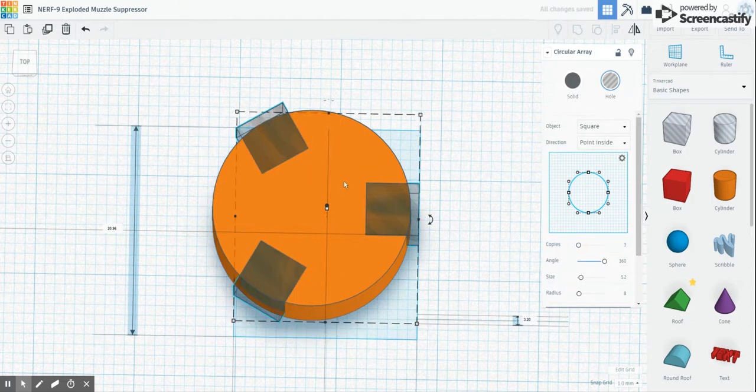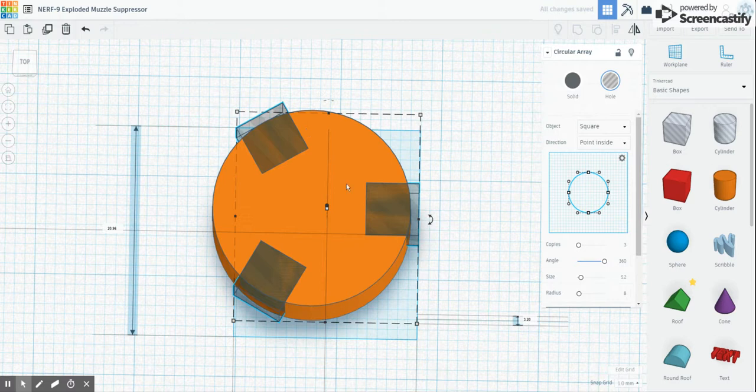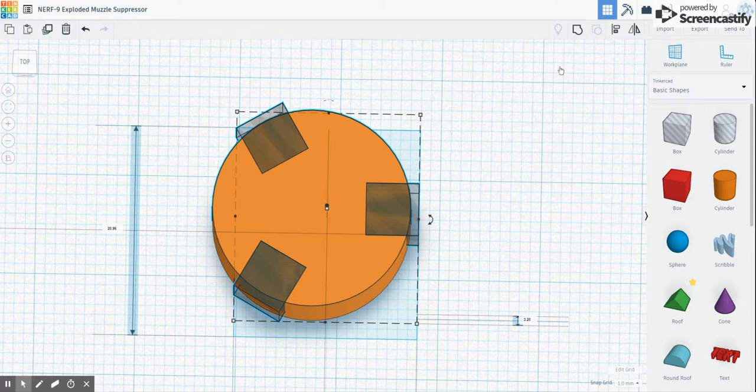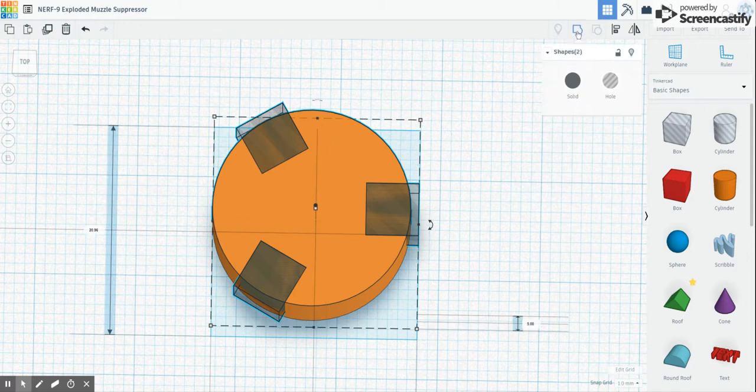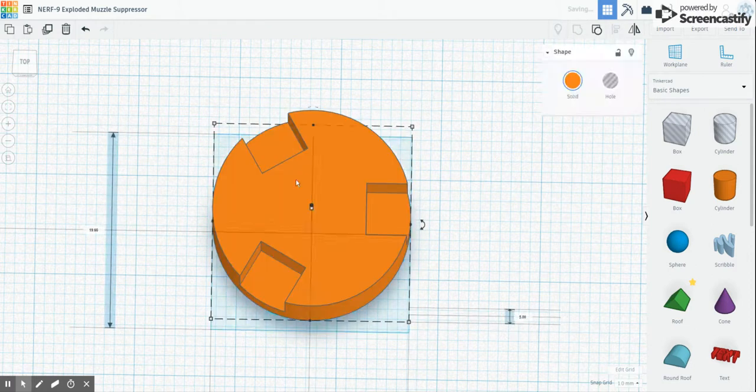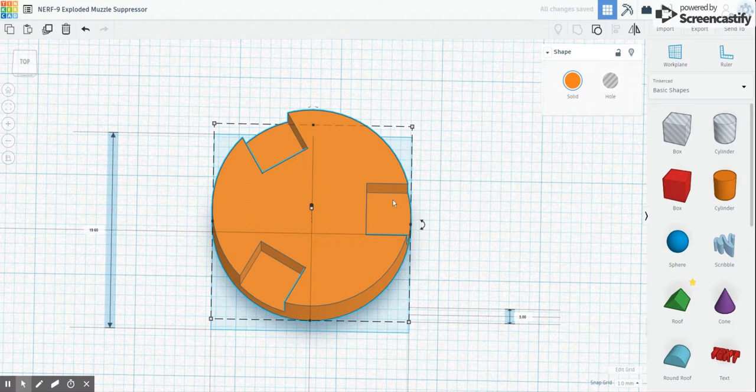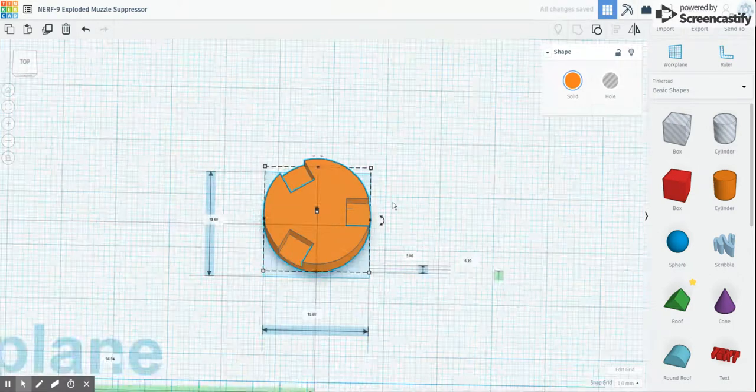And then what you do is, you just change that one back to three again. Lo and behold, it's perfectly aligned. So now, if you group that together, you've got three cutouts. And that will then sit on the end of the Nerf.